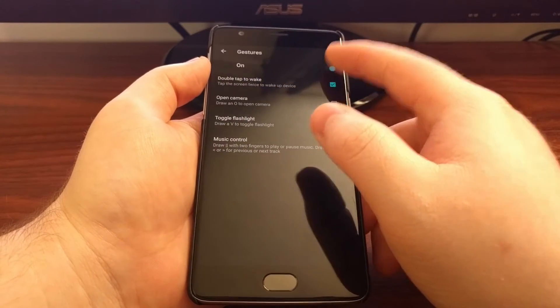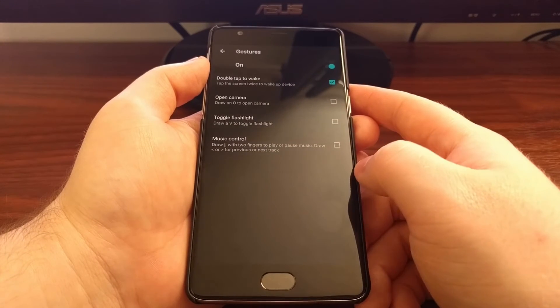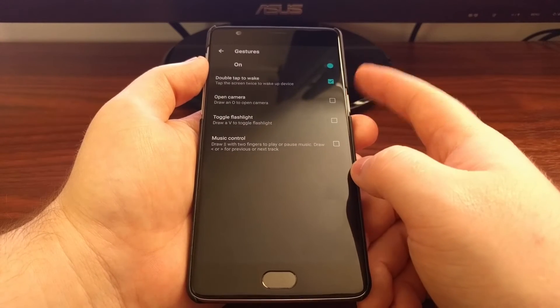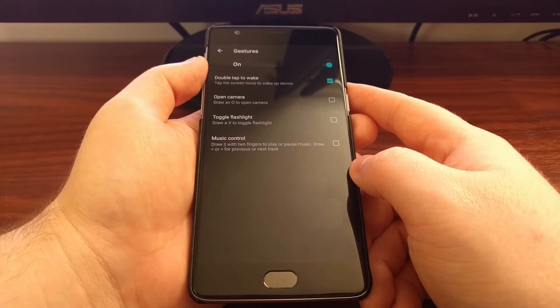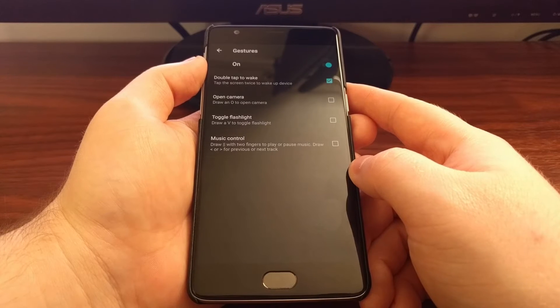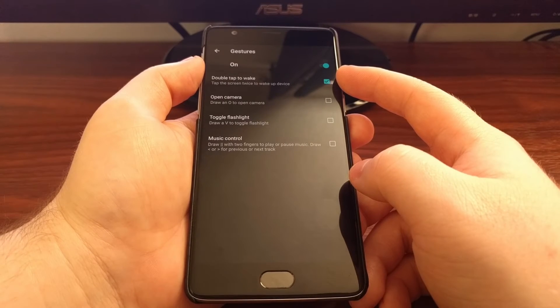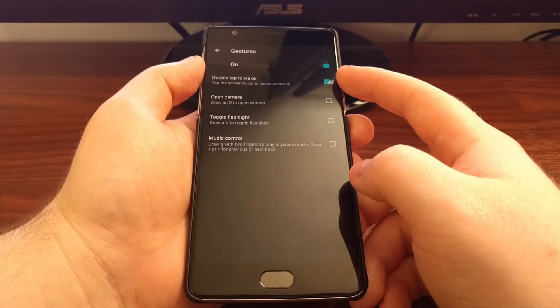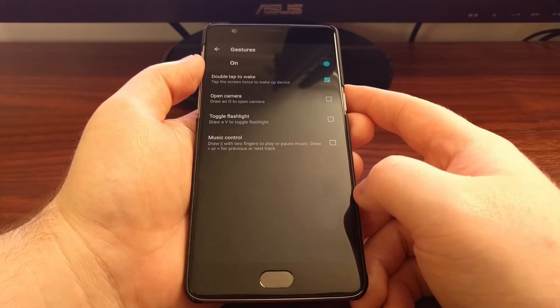At the top here we have a toggle for on and off. We need to make sure this toggle is on, and then we need to make sure the double tap to wake box is checked.